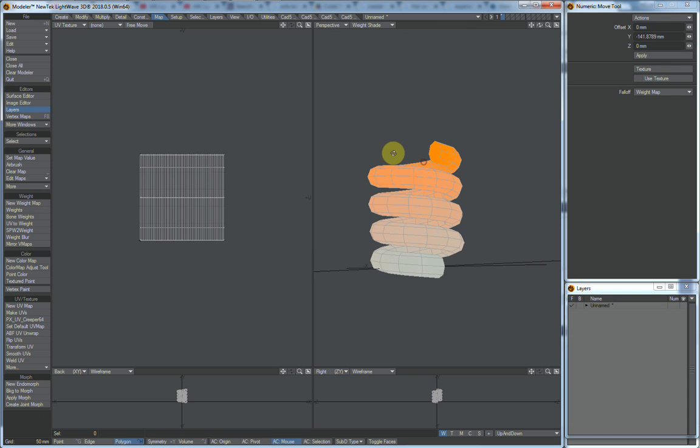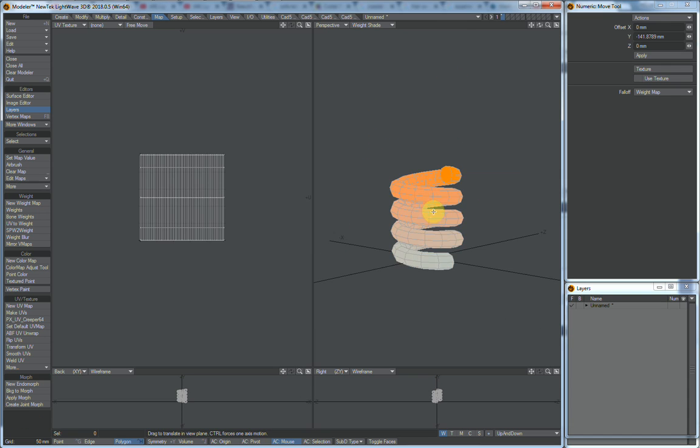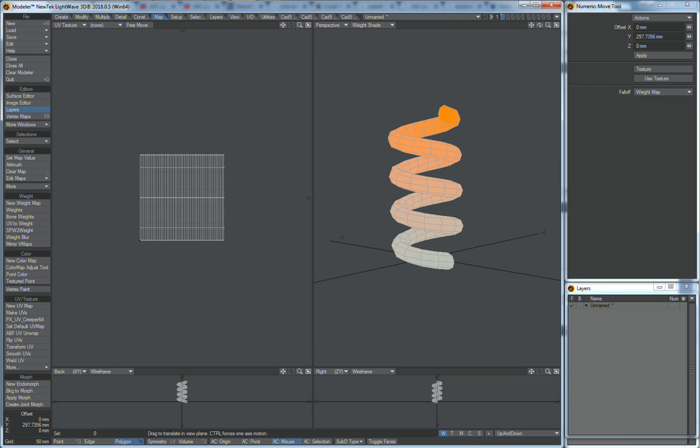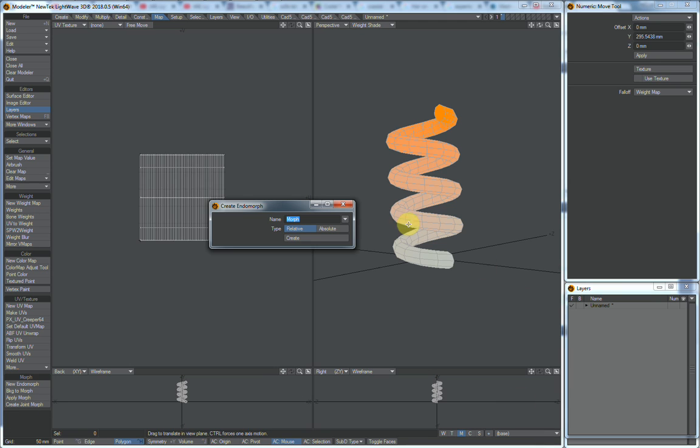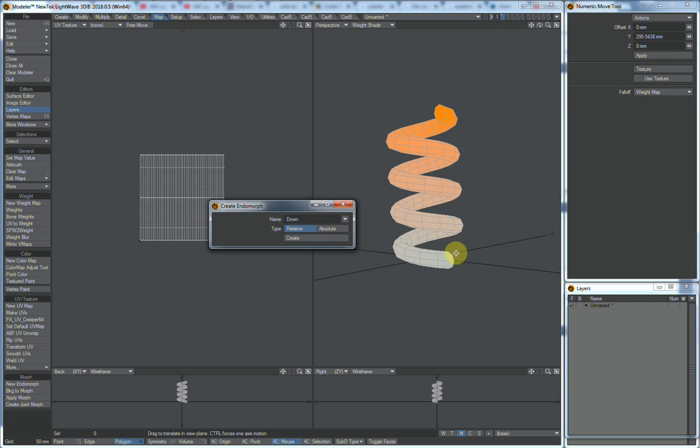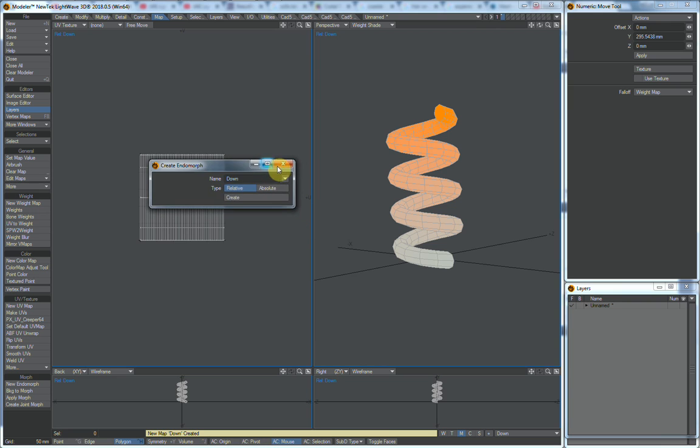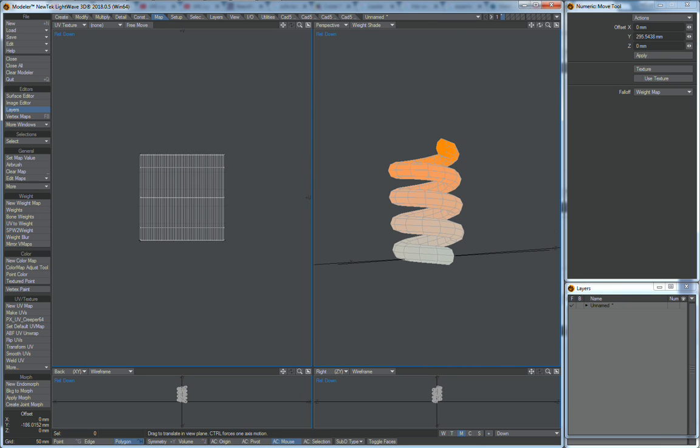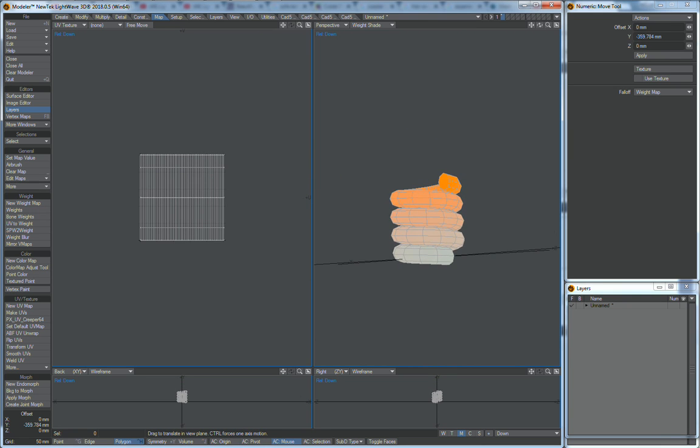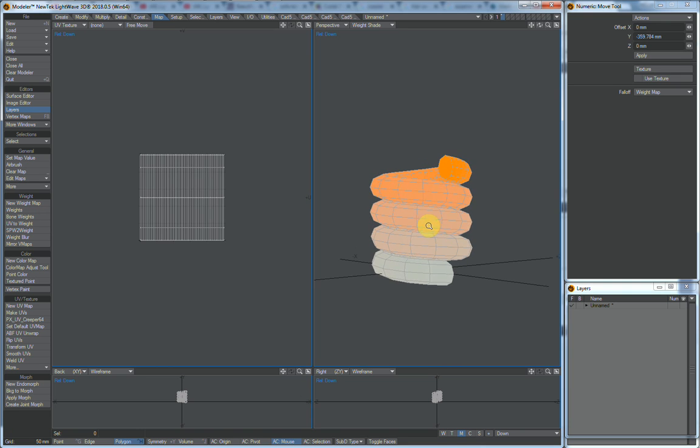So what you want to do then is just create a morph map. And we'll call it down for lack of a better term. And we'll squeeze that down. There it is, all compressed.